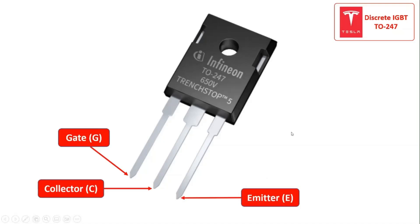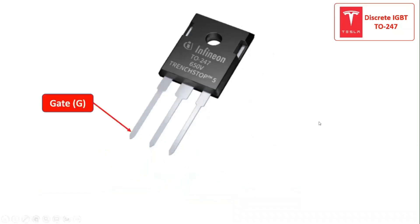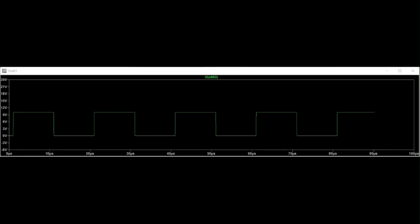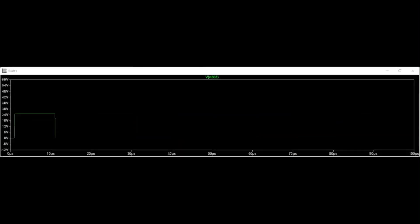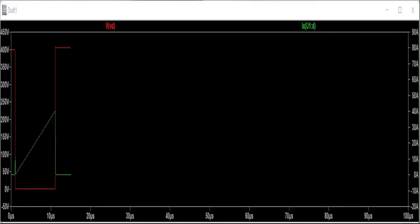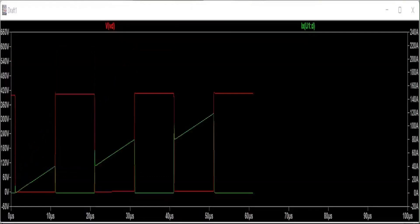With three terminals — namely the gate terminal, collector terminal, and emitter terminal — applying a gate voltage to the gate terminal which is more positive than the emitter allows electrons from the emitter to flow from the N+ region into the N-drift region of the IGBT, while holes from the collector are injected from the P+ region into the N-drift region. Due to the excess of both electrons and holes in the drift region, its conductivity increases and starts the conduction of current, hence the IGBT switches on.